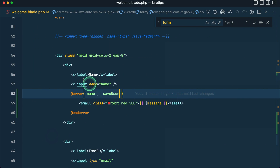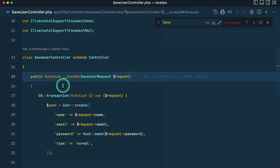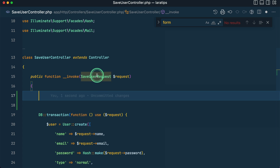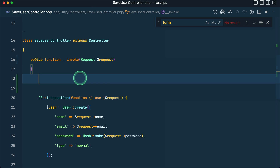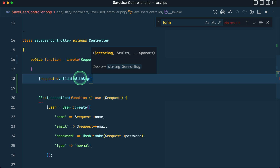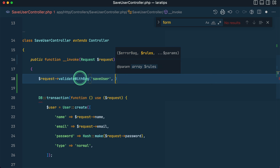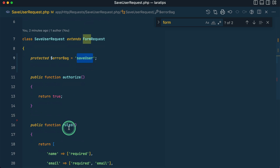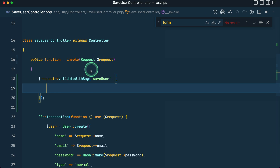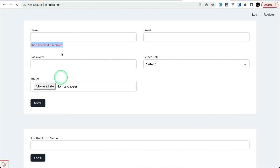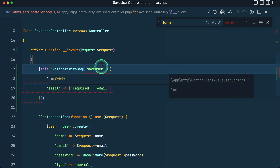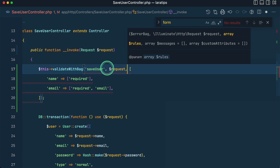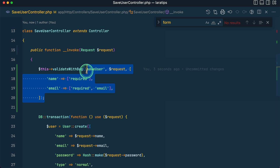Similarly, if you haven't created a Form Request, you can do the validation directly in the controller. Remove the Form Request and import the standard HTTP Request. Then use $request->validateWithBag(), where the first parameter is the error bag name — 'saveUser' — and the second parameter is the rules array, which I'll copy from the Form Request. Refreshing the page and clicking save again, the message shows correctly. If you're not using the request instance but the standalone validate helper, validateWithBag() takes the bag name as the first parameter, the request as the second, and the rules as the third.